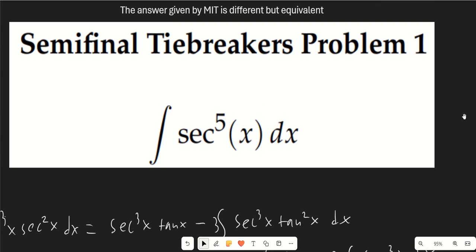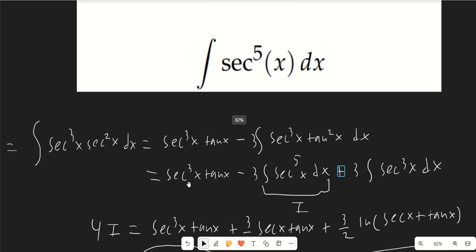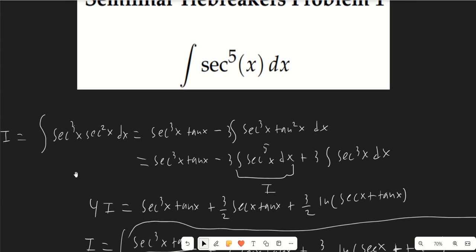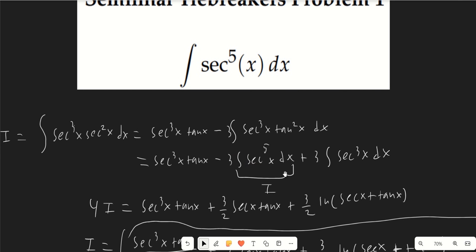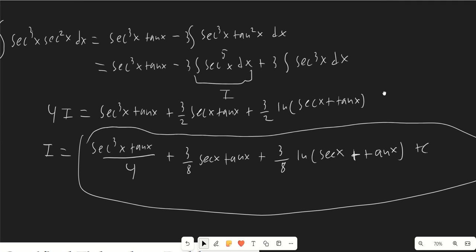Tiebreaker problem 1 is standard integration by parts: integrate secant² and differentiate secant³. We replace tan²x with sec²x − 1 to recover our original integral i, giving −3i on one side. Adding 3i to both sides yields 4i = sec³x tan x + (3/2)sec x tan x + (3/2)ln|sec x + tan x|, using the known antiderivative of sec³x.